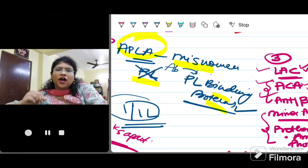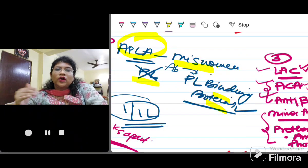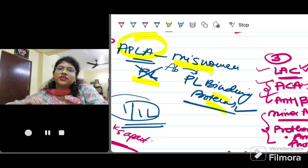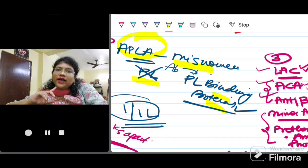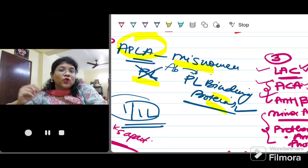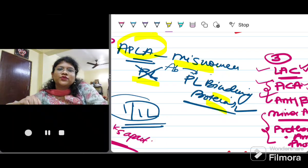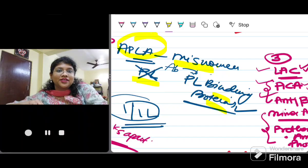APLA — what is it? How do you diagnose it? What are the criteria? What is the classification? Why is there recurrent thrombosis in case of APLA? How do you manage it? Let's try to find out everything about APLA in this video.